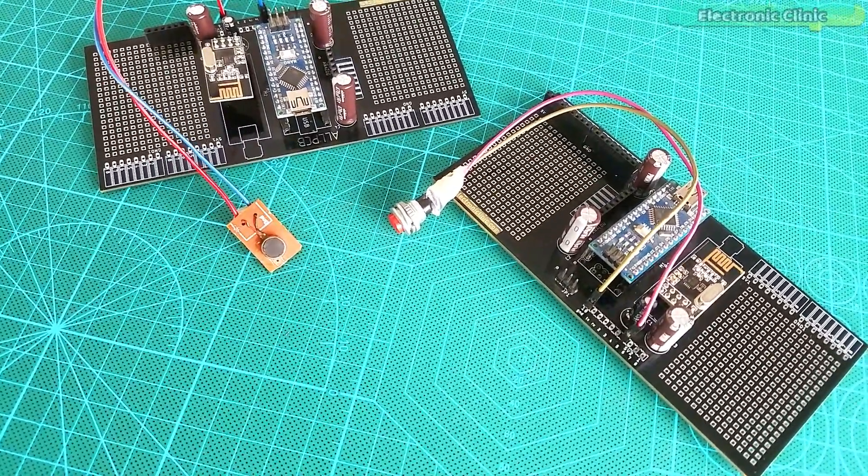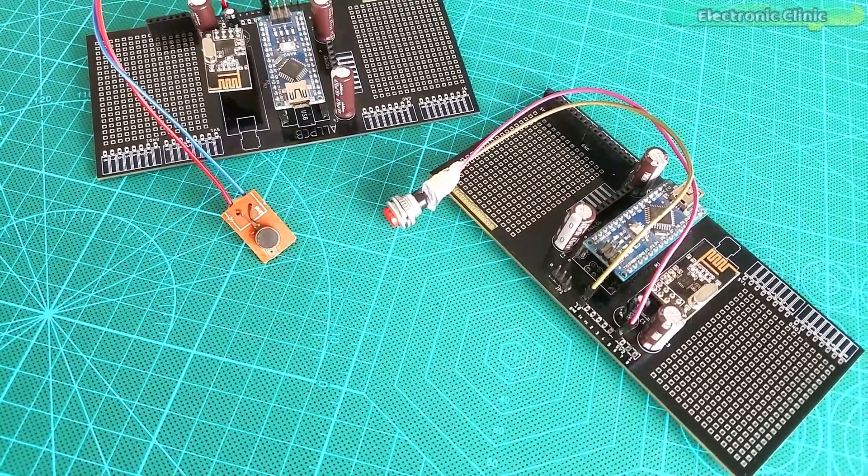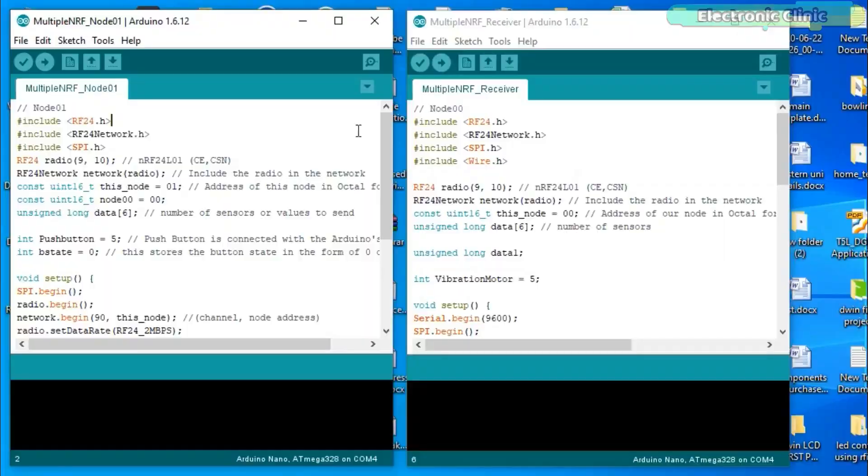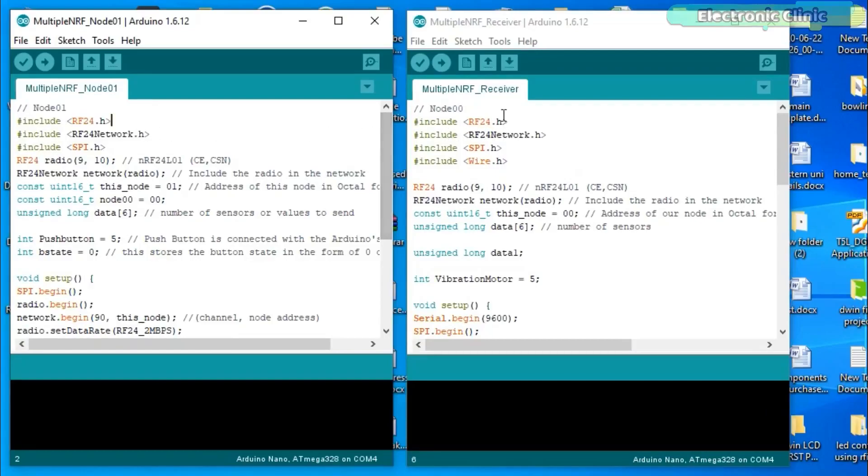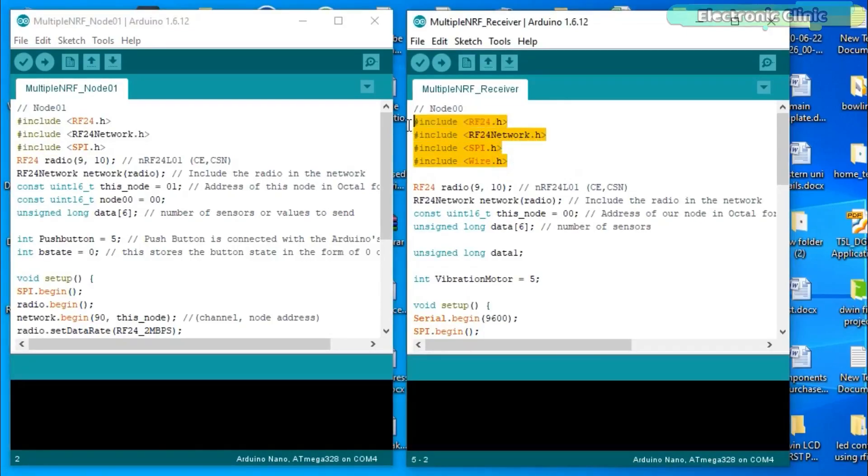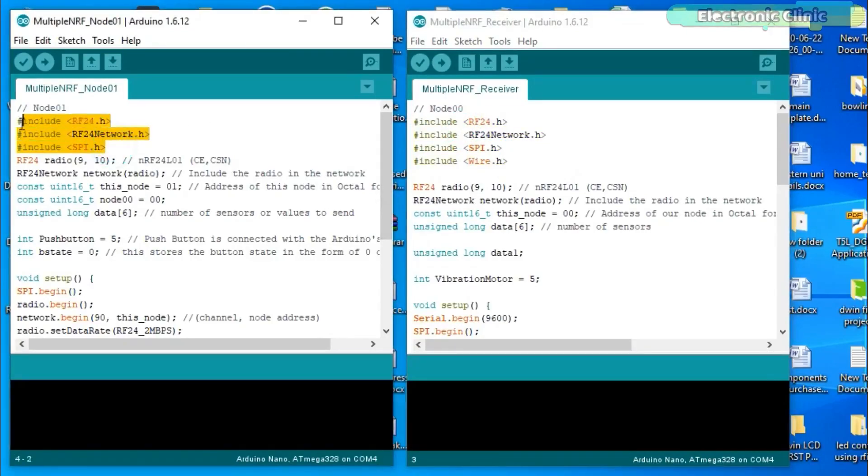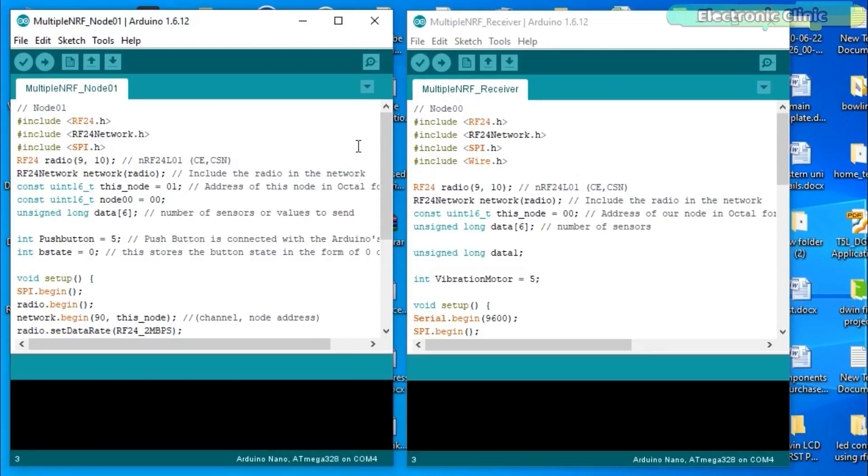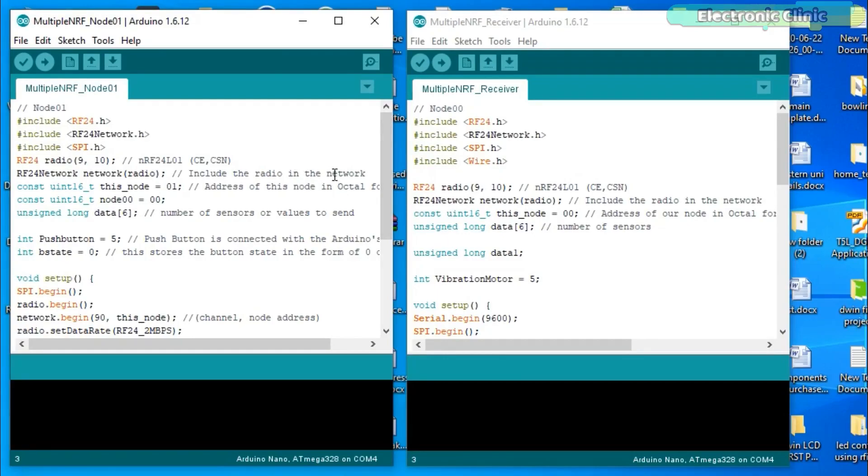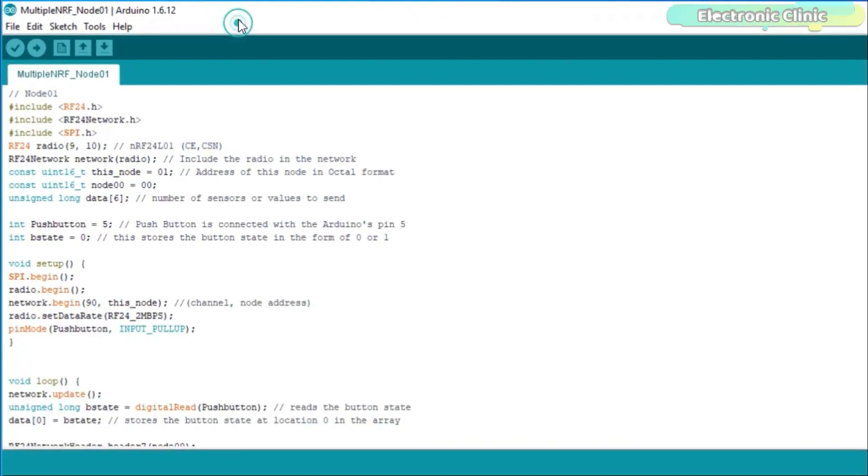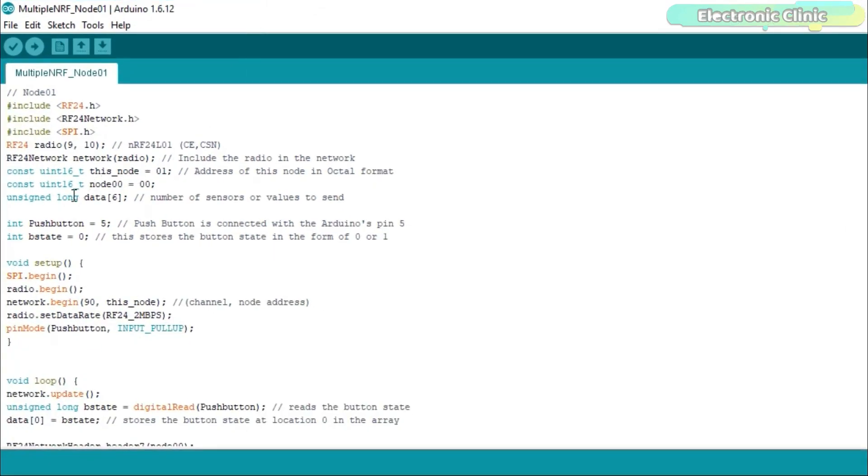Now let's take a look at the transmitter and receiver side programming. This project is based on two programs. One program is written for the transmitter side while the other program is written for the receiver side. Before you start the programming, first of all make sure you download all the necessary libraries from our website electronicclinic.com. I will provide a link in the description. These are the same programs which I used in the long range wireless battery voltage monitoring system. I did a few changes which I'm going to explain, so first let's start with the transmitter side programming.